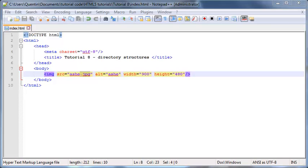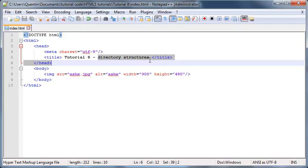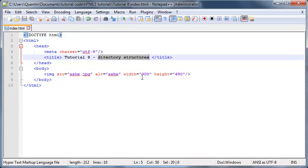Hey YouTube, how's it going? It's Quinton here and welcome to tutorial number eight. In this tutorial I want to talk to you guys about directory structures. We'll be able to start organizing things a lot more neater or a lot tidier.